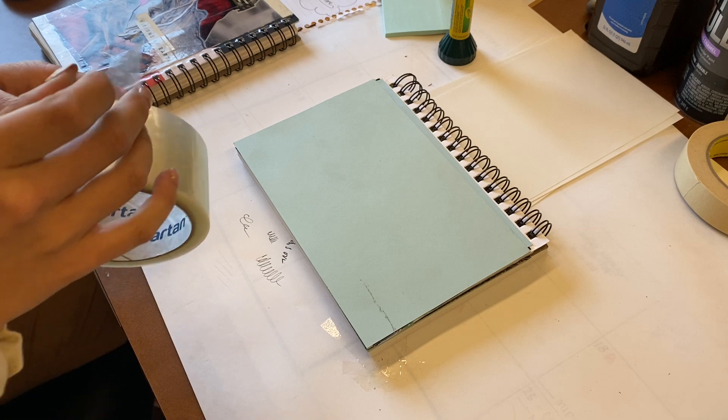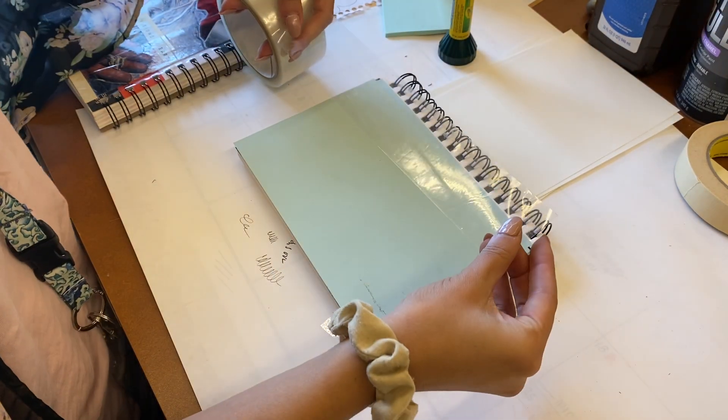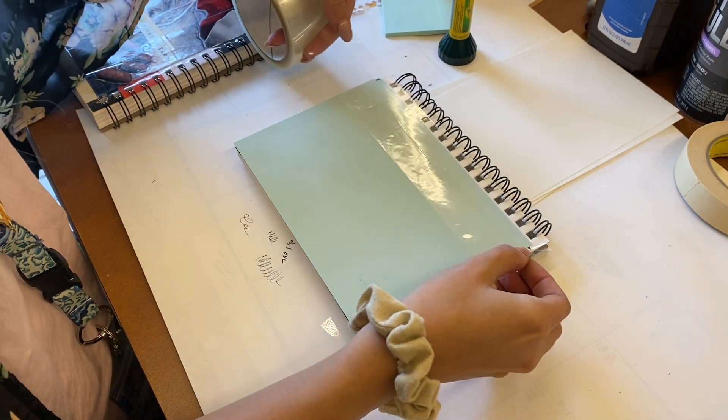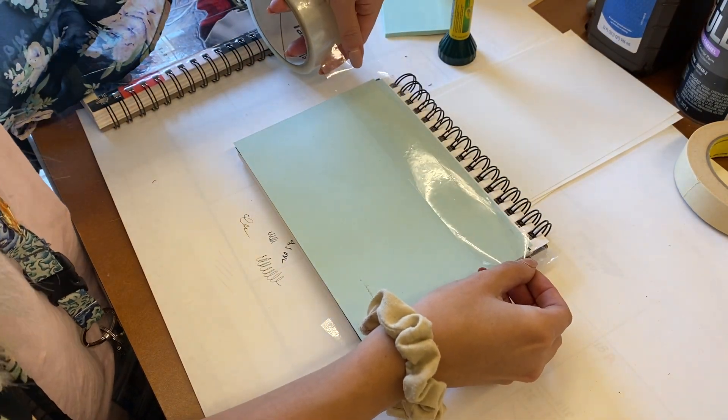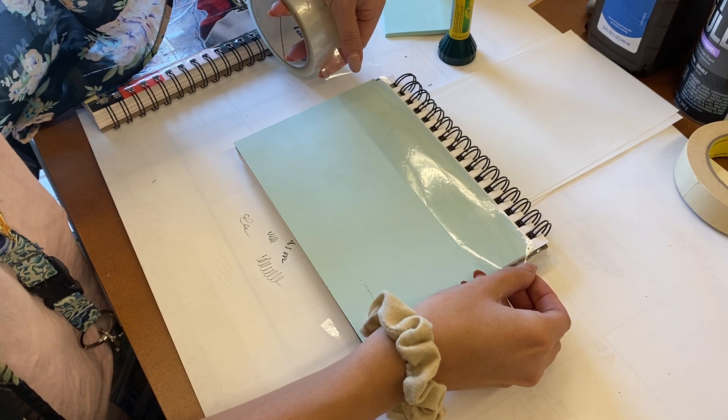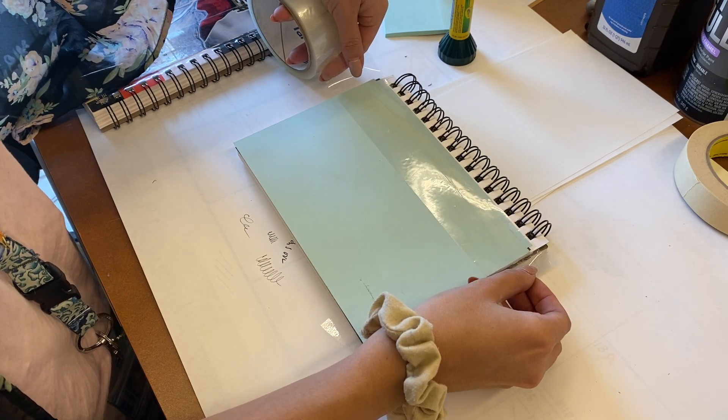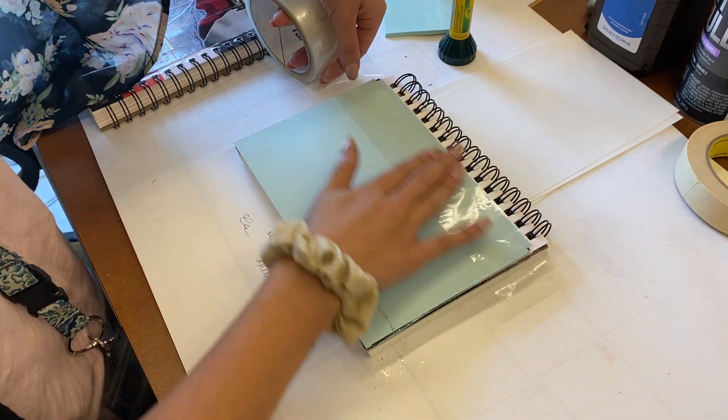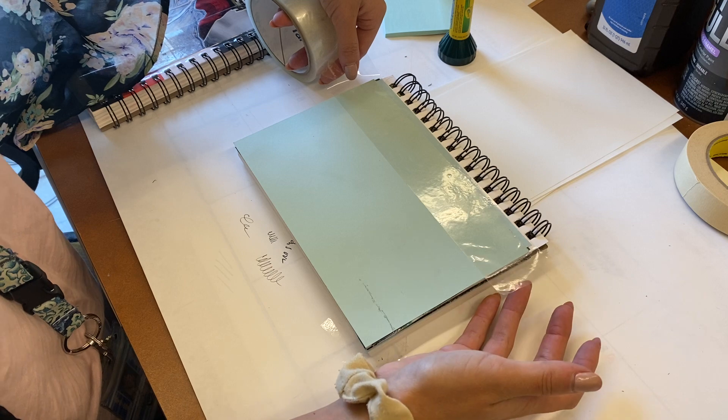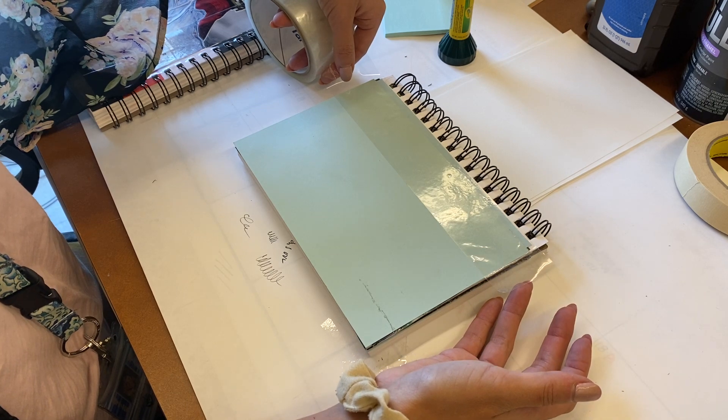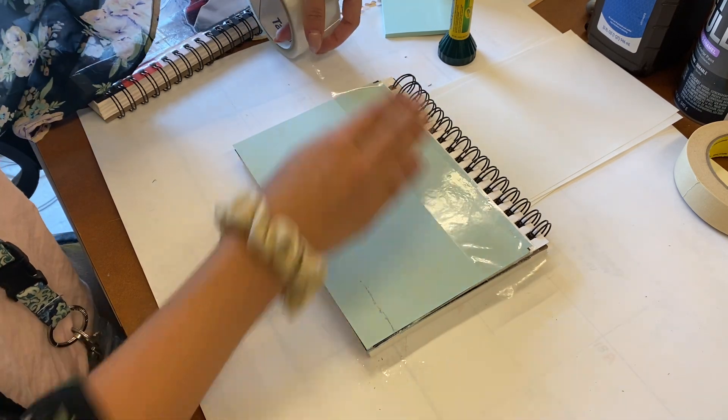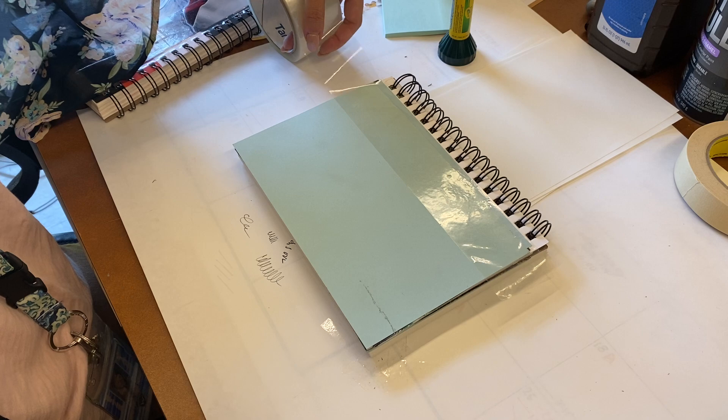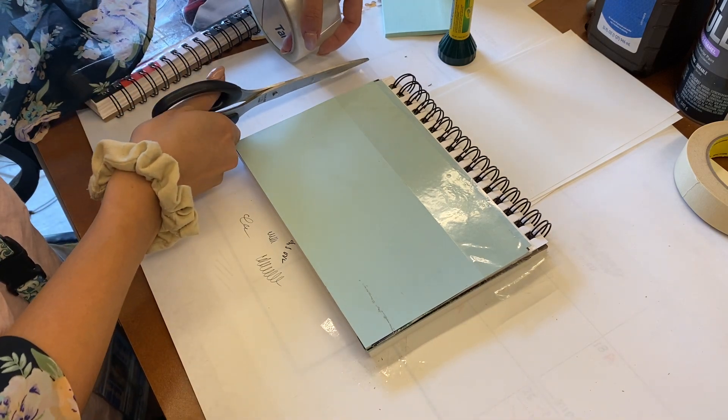I'm going to start with my inside flap and put my first layer of tape towards the spiral bound side. I'm going to lay it down, leaving about an inch on one side, and then cut about an inch on the other side as well.